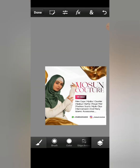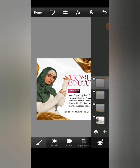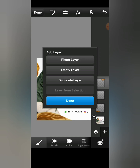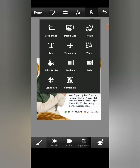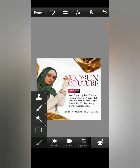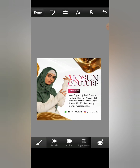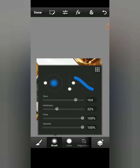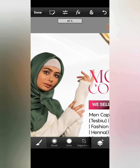Let's add some lens flare. Just add an empty layer, then move to your brush and add a white brush. Set the size to the highest, reduce the hardness to something like 22, flow 100, opacity 100. Drop the screen and tap anywhere like this. Then you press Transform.